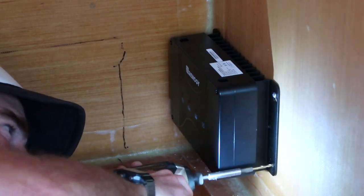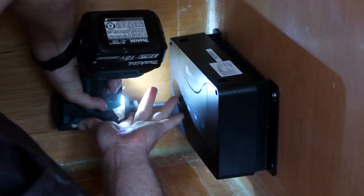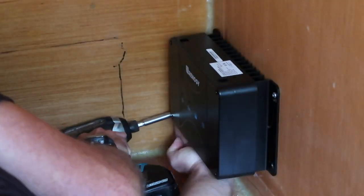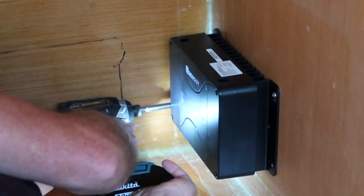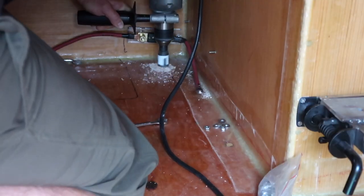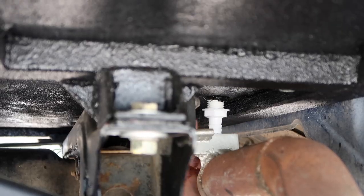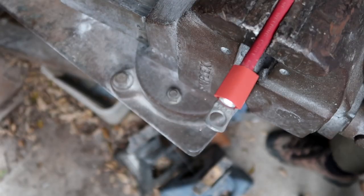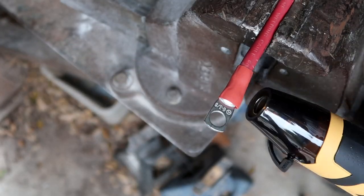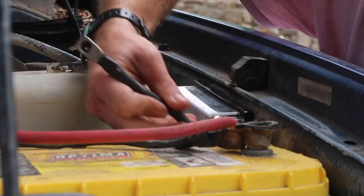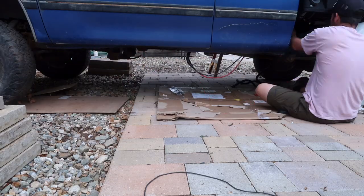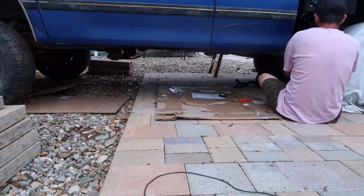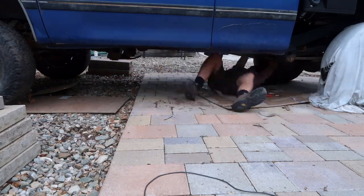I mounted the DC-to-DC charger right next to the house battery, and continued working out how to run the other cables. I cut a hole through the floor and installed another through-hole fitting, and crimped I terminals onto some 6-gauge cable. That runs from the starter battery, under the truck, and up through the through-hole fitting into the DC-to-DC charger in the camper.